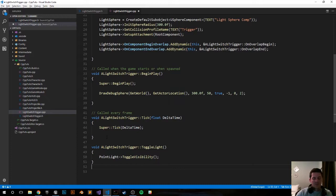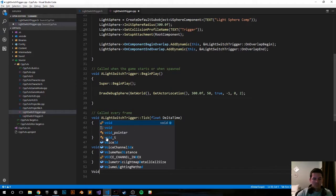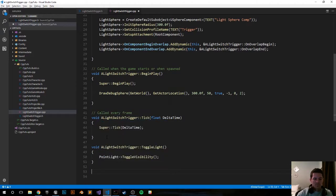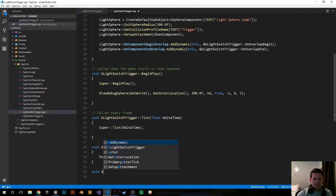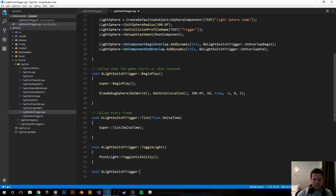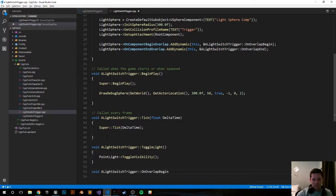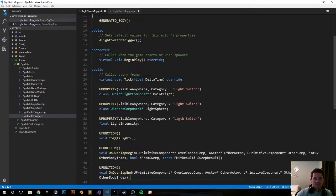Now let's do our OnOverlapBegin and OnOverlapEnd functions. I'm going to grab the parameters from the header file.